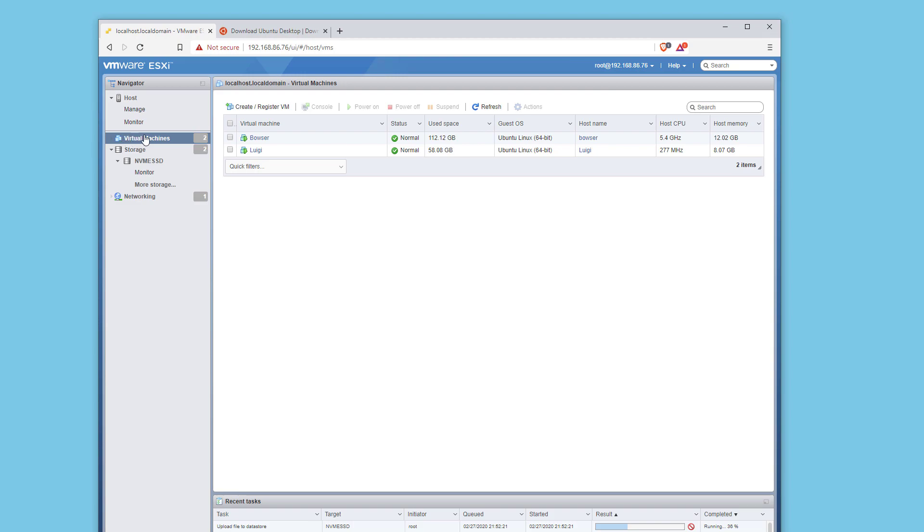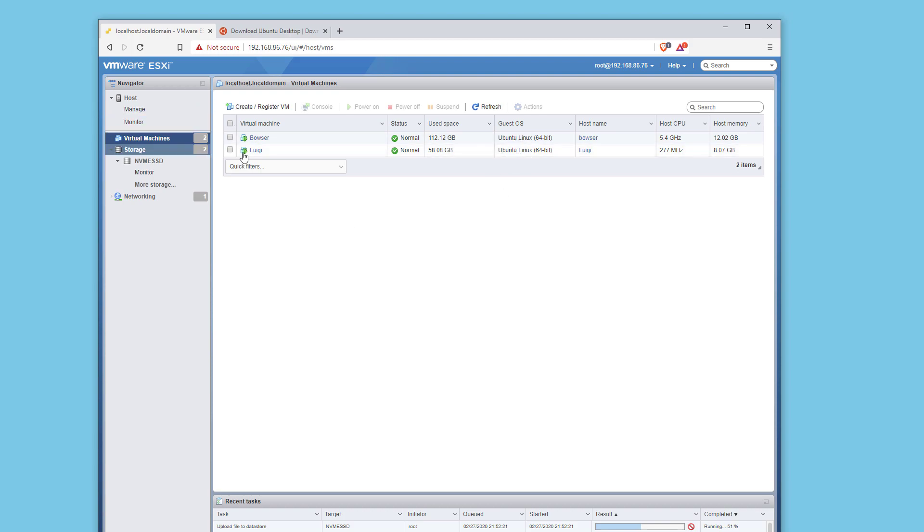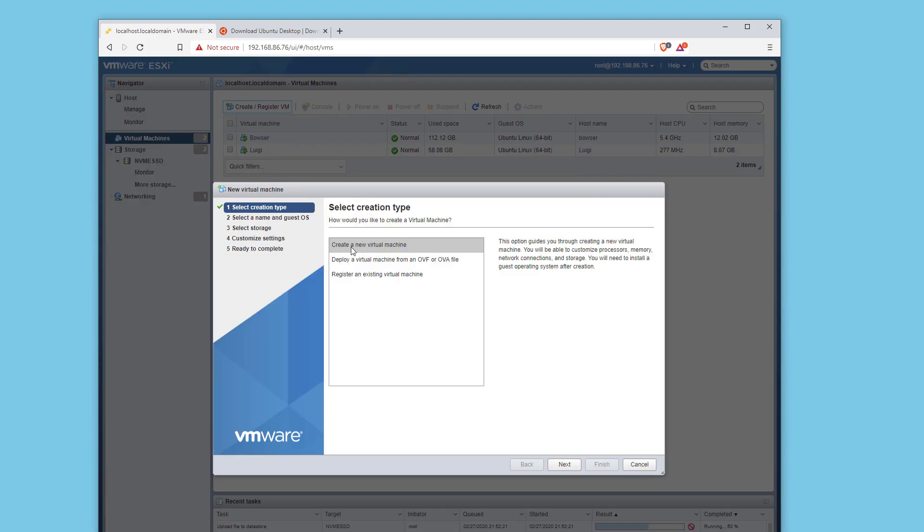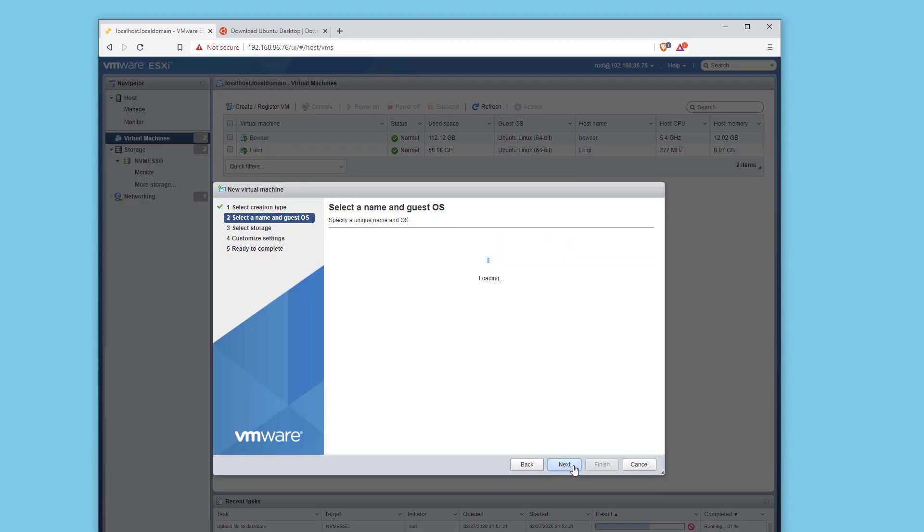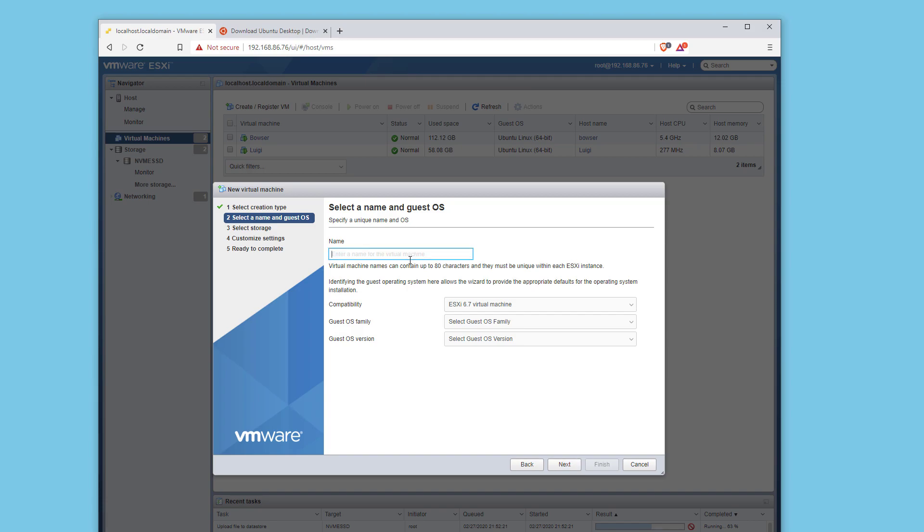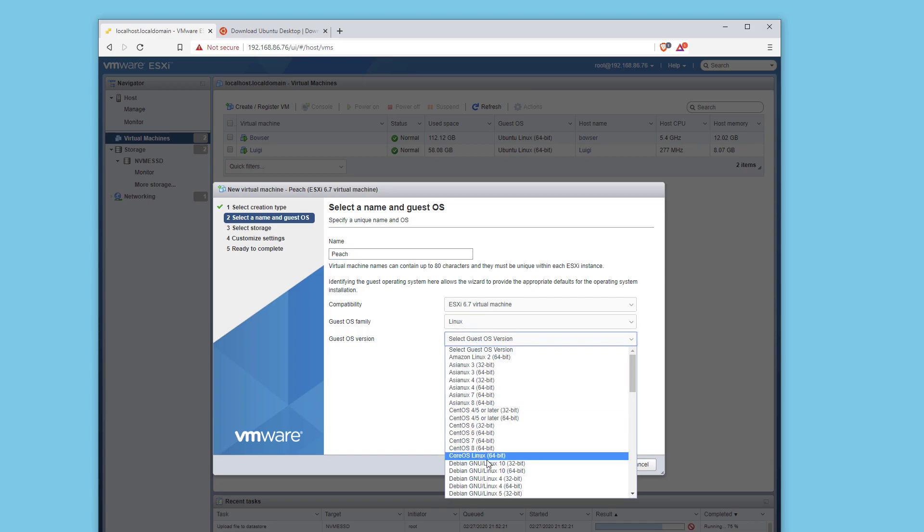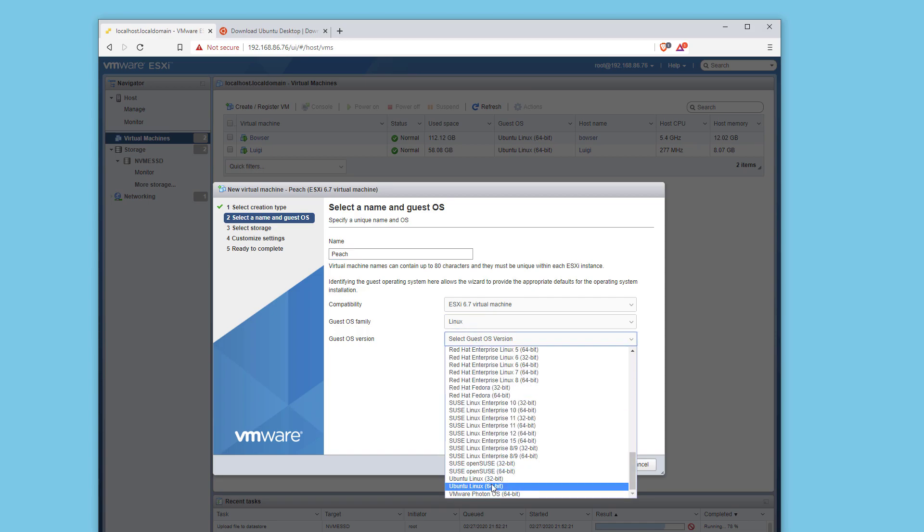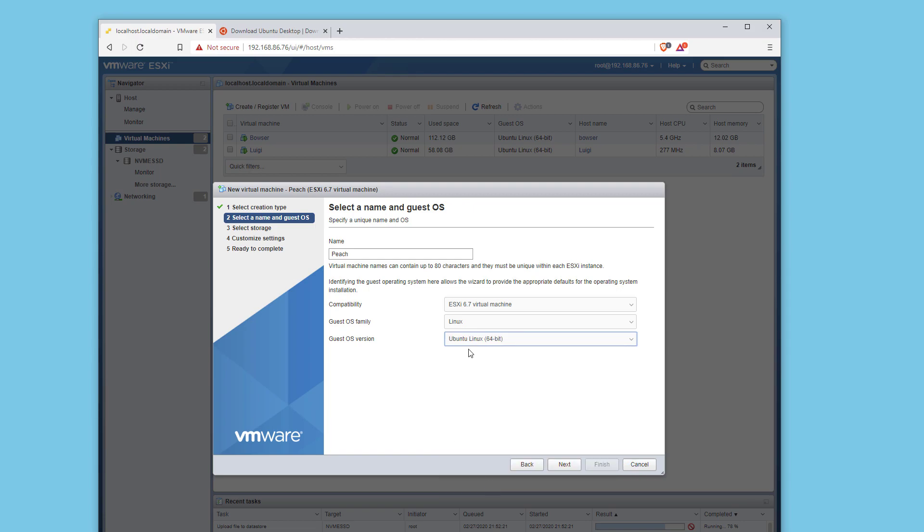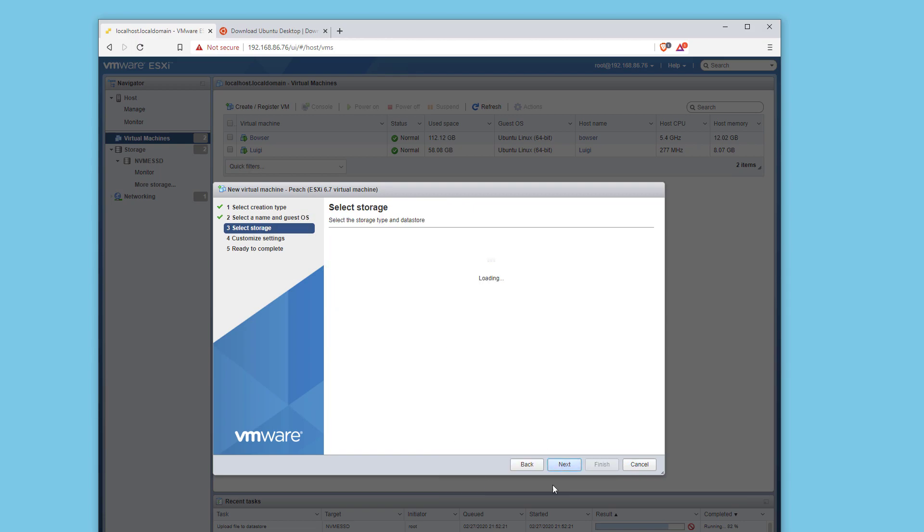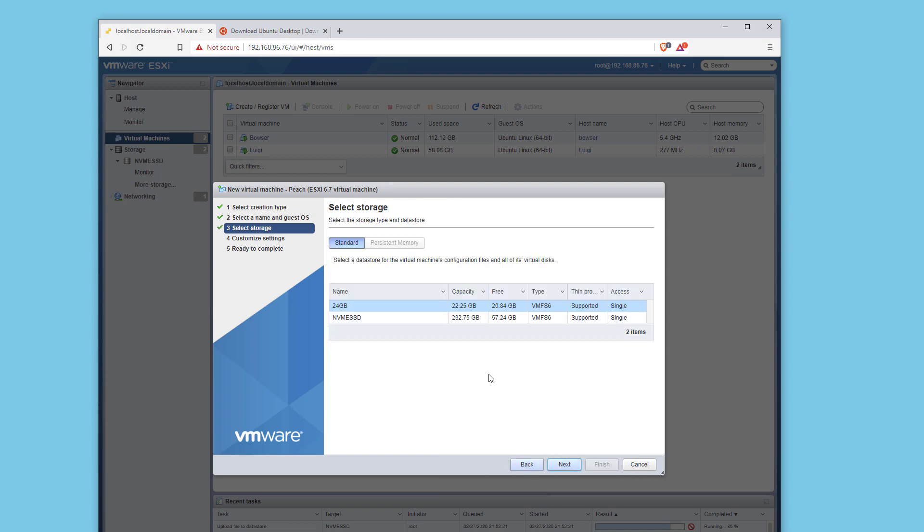We're going to click on virtual machines. I have Bowser and Luigi. Both of these are Ubuntu images. One is server, one is desktop. As you can tell, I'm going to keep it in the Mario universe. I'm going to click create new VM. We're going to name this one Peach. I'm going to click on Linux and scroll down to Ubuntu Linux 64-bit. Click next.